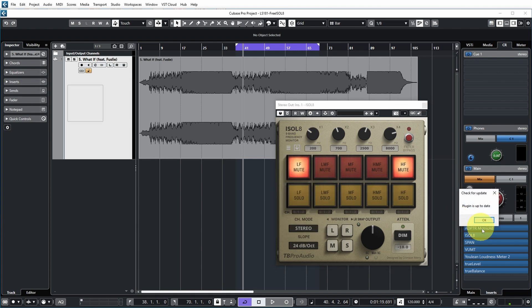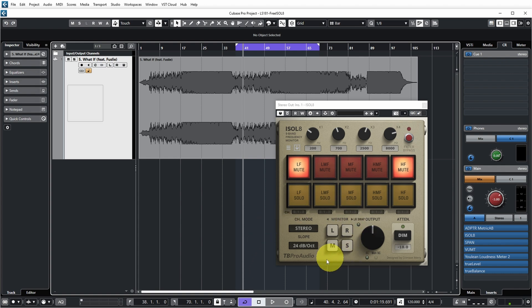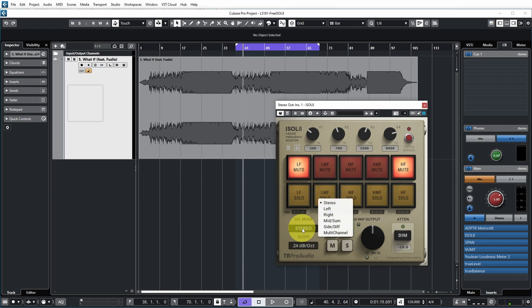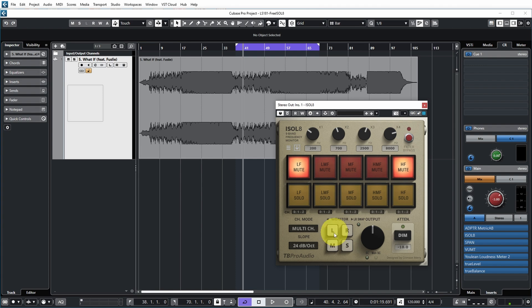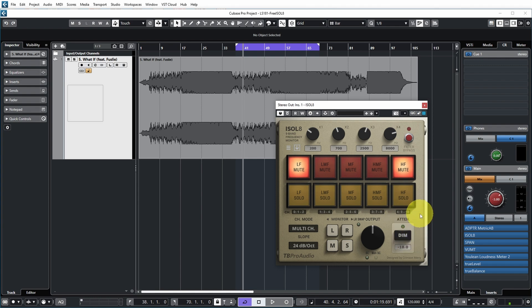On the lower left you have the channel monitoring section. With the channel mode you can determine which channels the frequency bands and buttons work on — for example the whole stereo channel, just the left or right channel, or just the mids or sides. You can even set it to multi-channel and then use the channel settings below to specify which channels of your multi-channel audio track each frequency range gets routed to. This would be the way to use it as a splitter, but you do need to insert it on a multi-channel audio track.